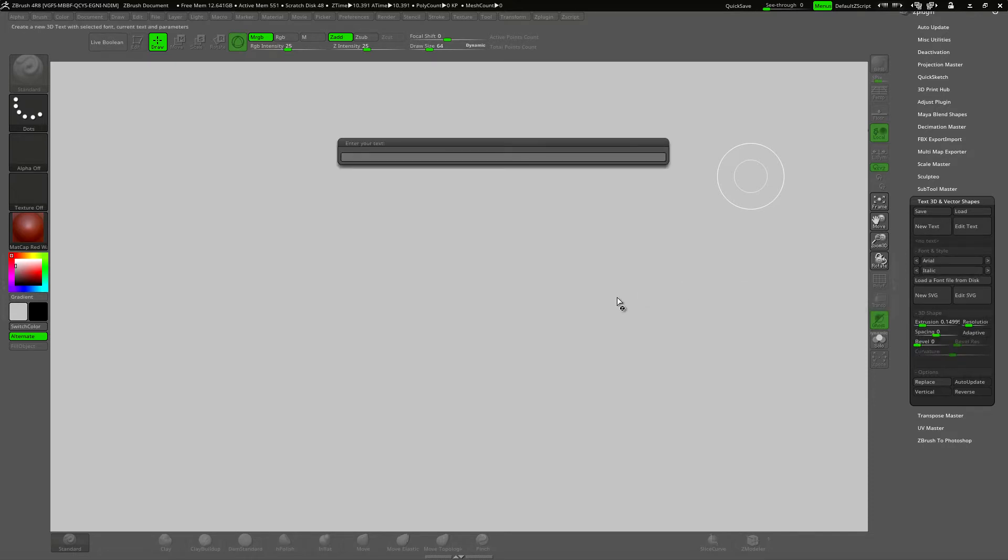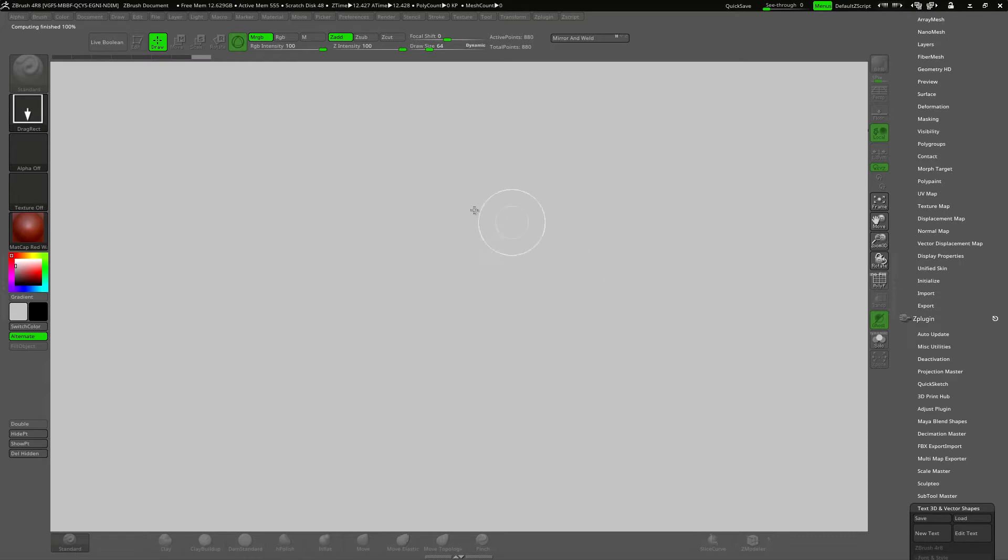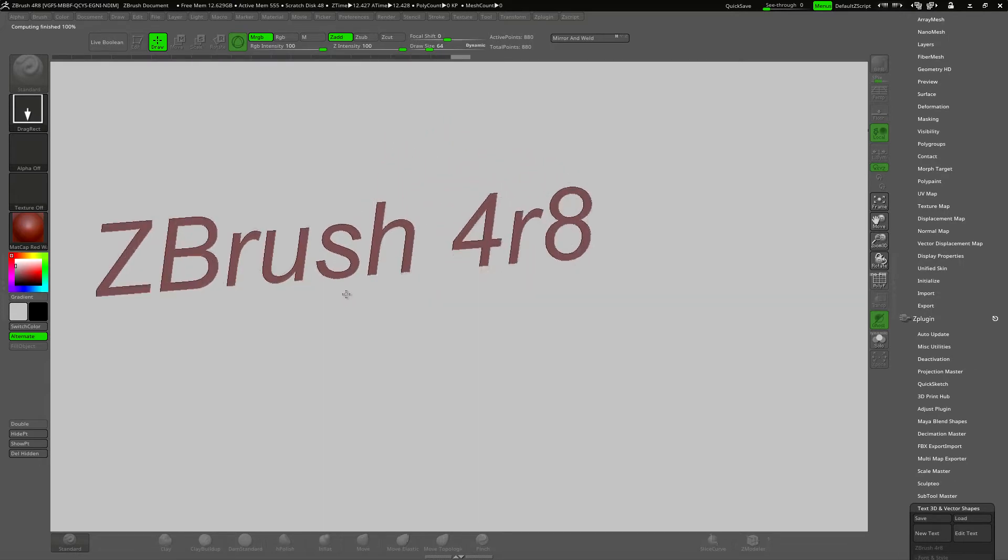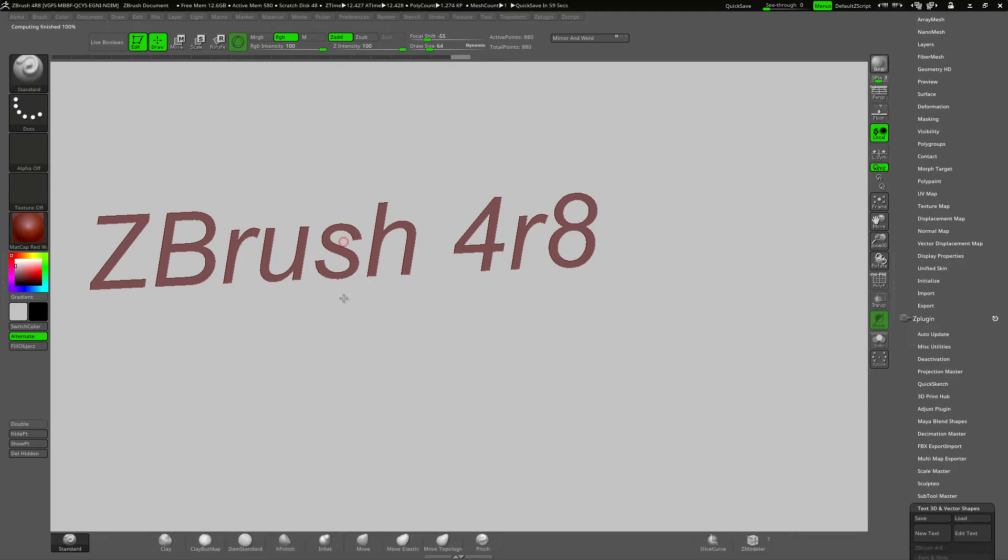OK, so just do the text. ZBrush 4R8 and hit enter. Now drag out the text and hit T to go into edit mode.